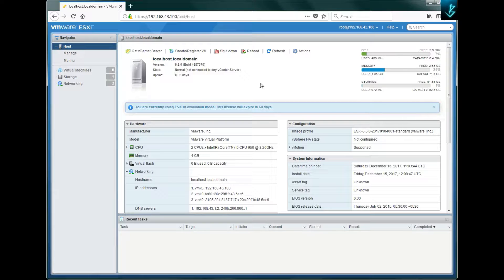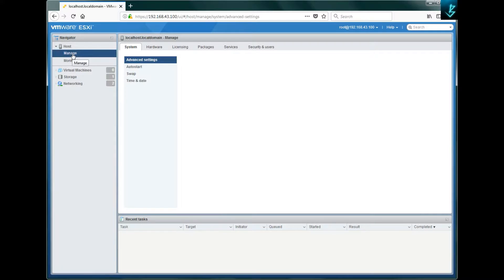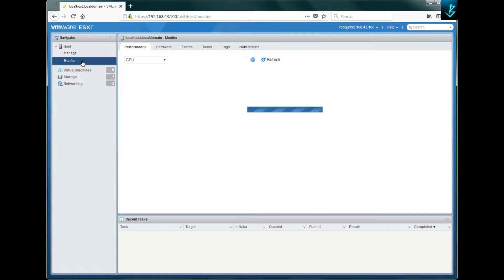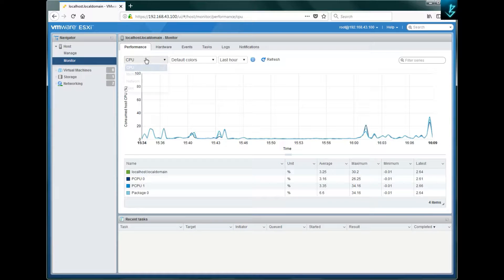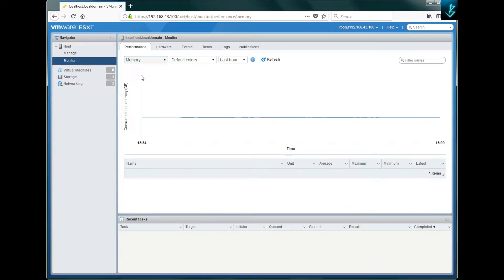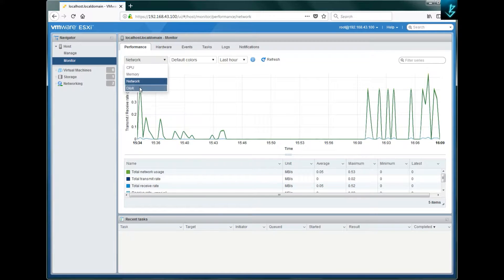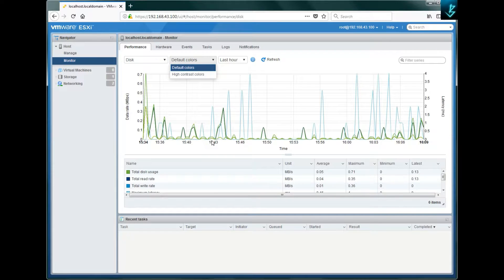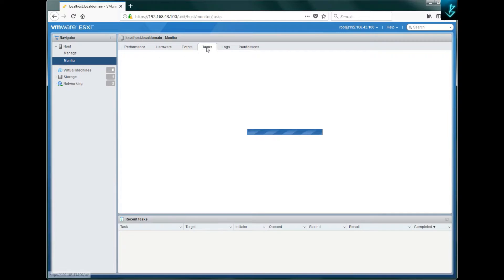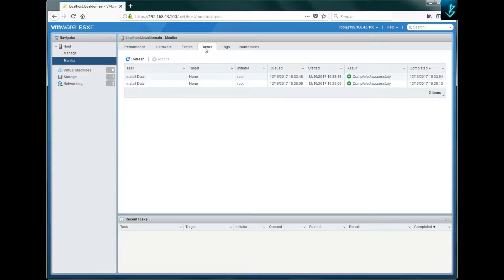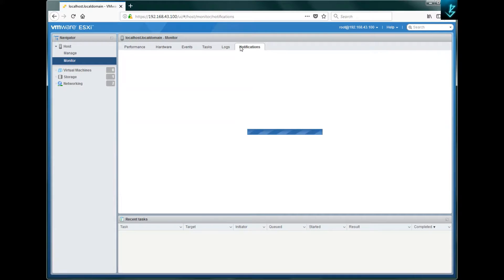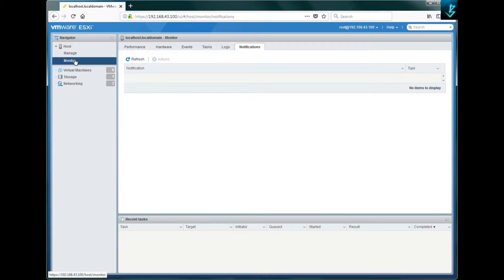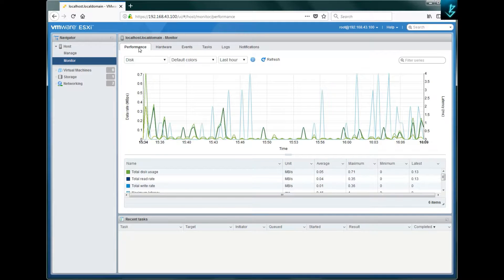When you click on 'Host' you will see a dashboard on the right pane. When you click on 'Manage' you will see the manageable options for your ESXi host. The third option is for monitoring — you can monitor your CPU, memory, network, or disk usage. You can change the color coding to understand the monitoring view, monitor hardware events, check tasks that have been performed, take logs, or view notifications.